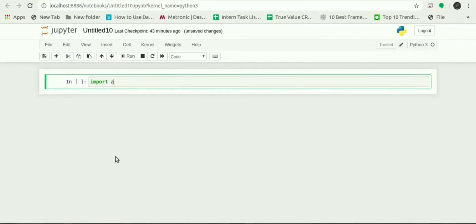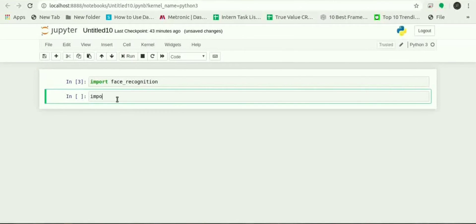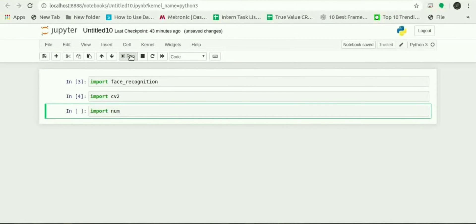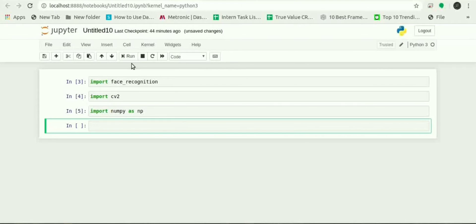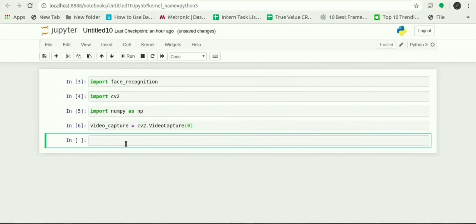First import face_recognition library which is used to recognize and manipulate faces, and then import cv2 which will be used to read images from the webcam. Then import numpy as np as numpy library is used to create arrays.